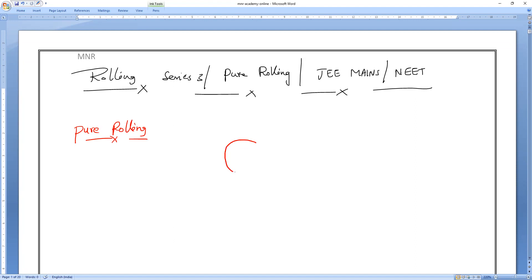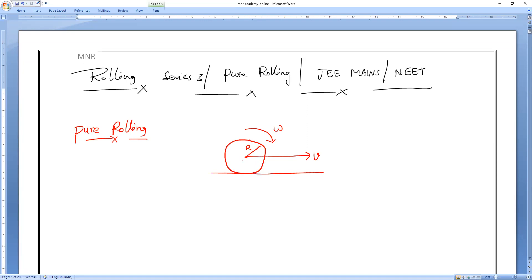Before going to study about pure rolling, we all know that rolling means it is a combination of two motions. One is translational motion and another one is rotational motion. So when the body is in rolling, it is in translation plus rotational motion.